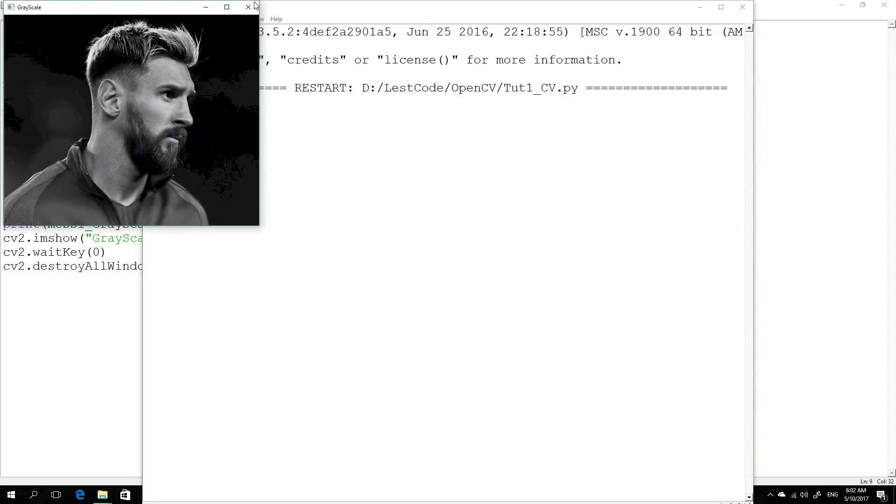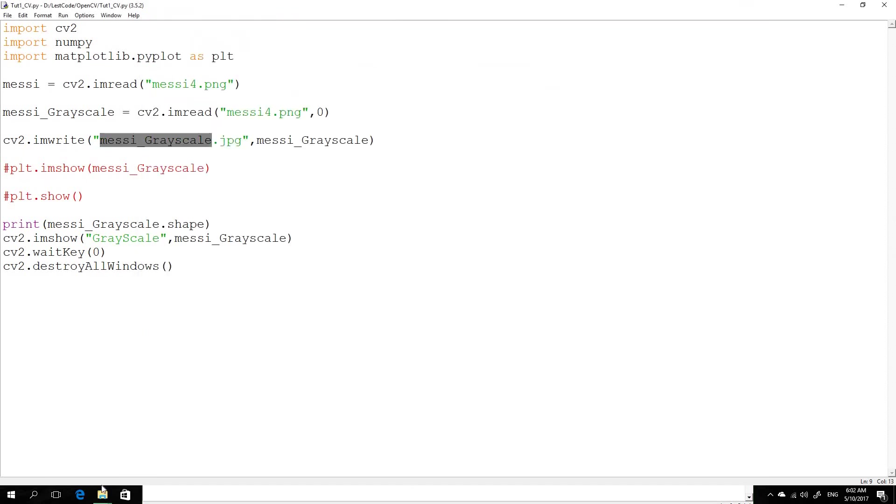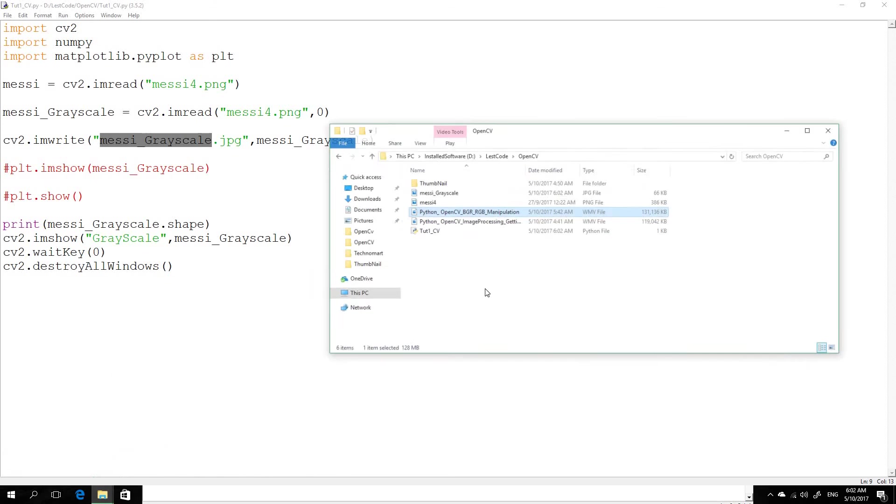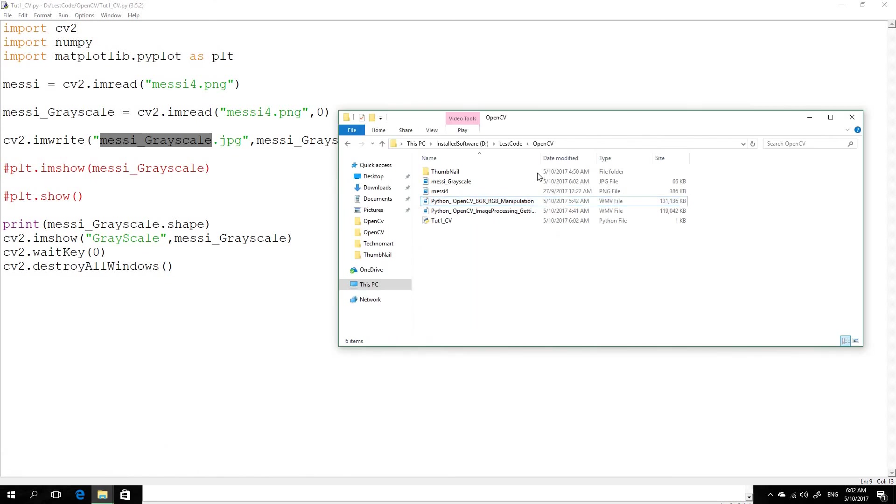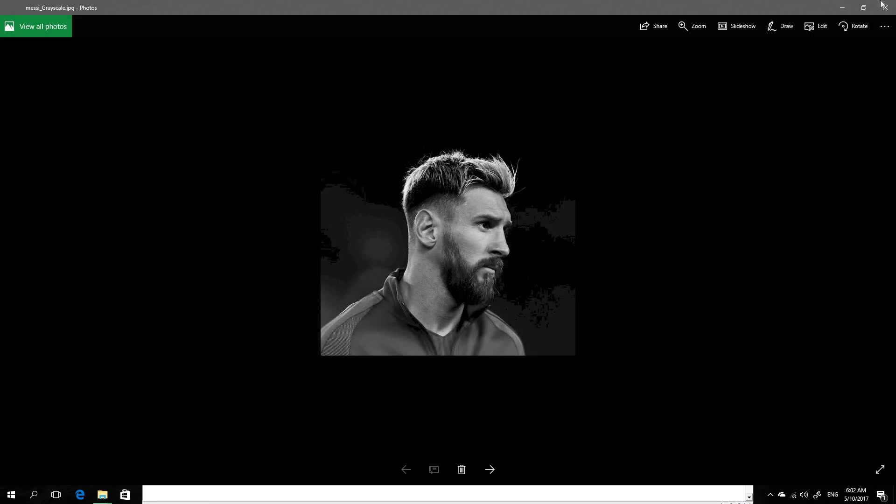Okay, this is the name of the final name of the image. So let's go to the location where my code is. Here is the image that we have saved, so you do processing and all those things and then you want to save it.